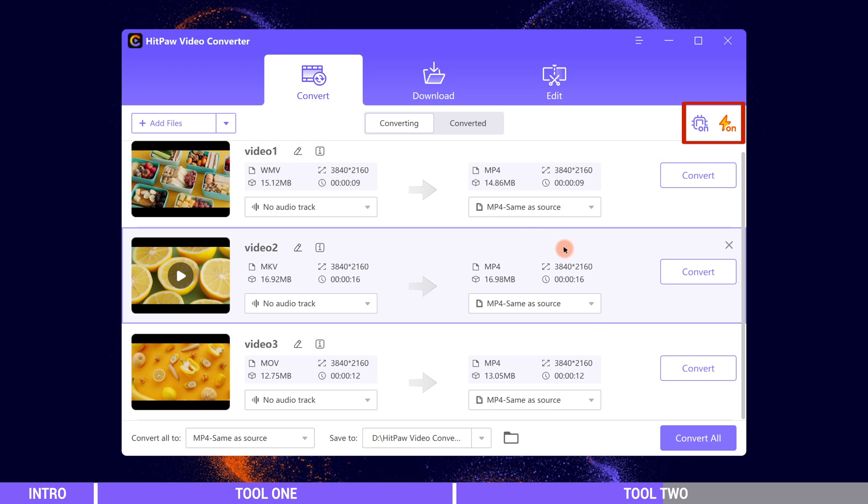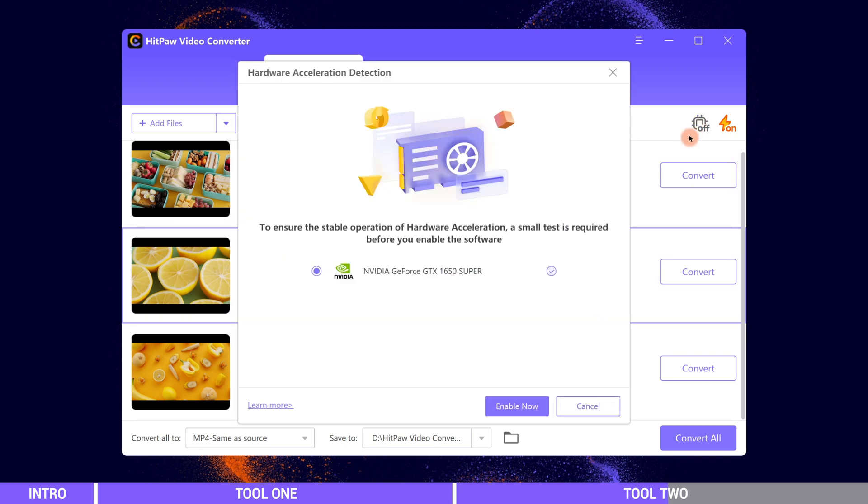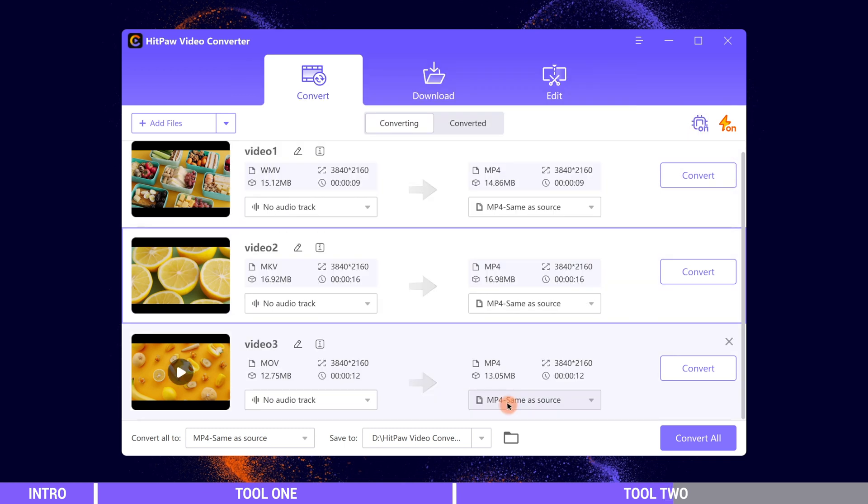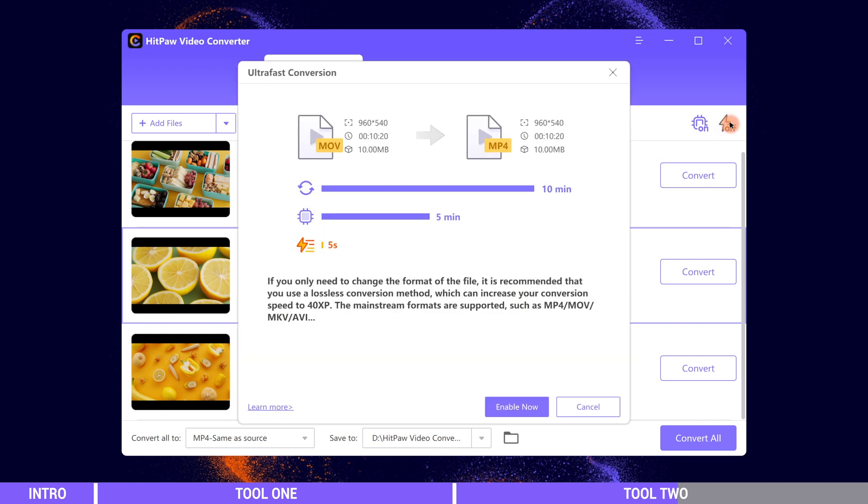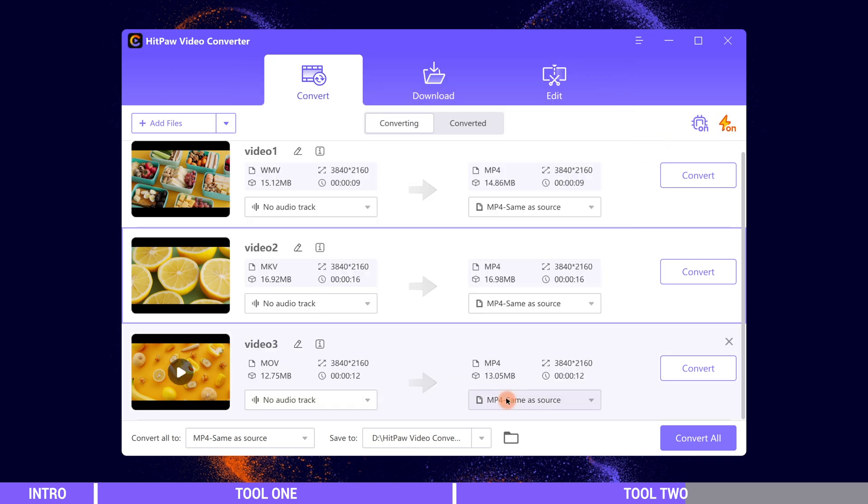And don't forget to turn on these two buttons. They can make the best of your hardware to speed up the process. After that click convert all and wait patiently.